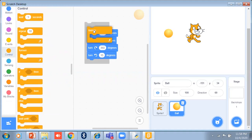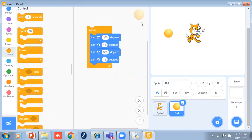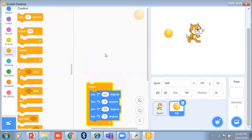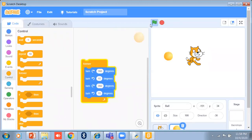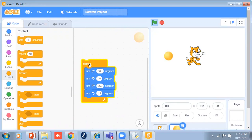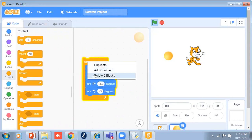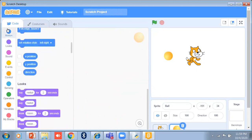If I place the turn block inside a forever loop and click, you can see it is rotating — it keeps rotating continuously. You can use the turn effect both clockwise and anti-clockwise and it rotates forever. Now let me remove this block and move to the next motion block.